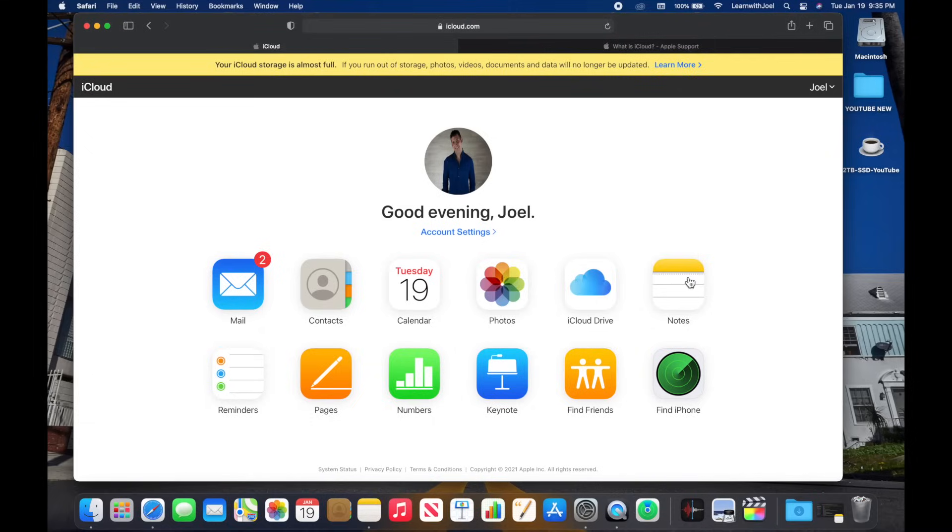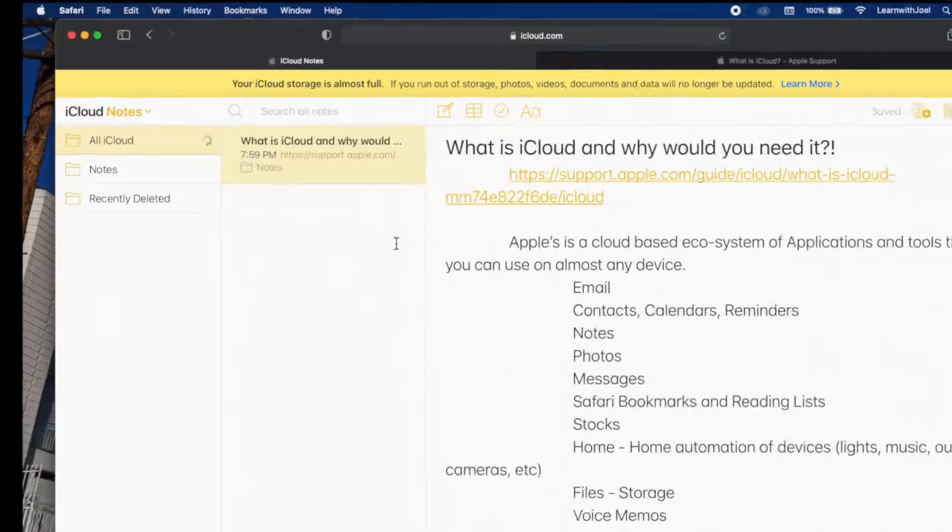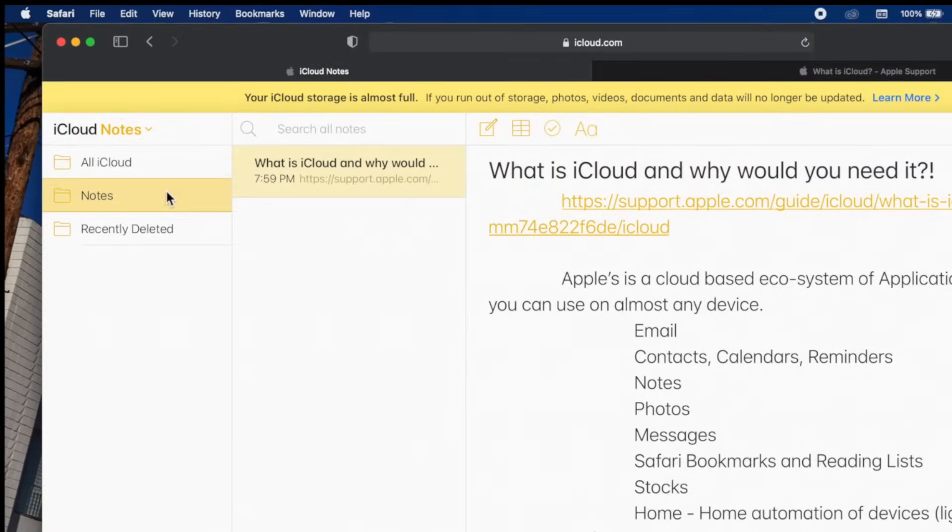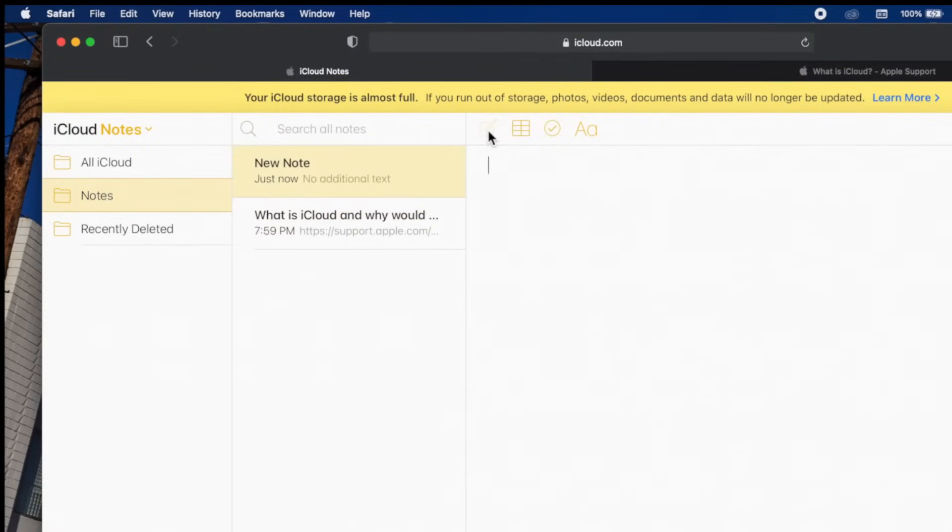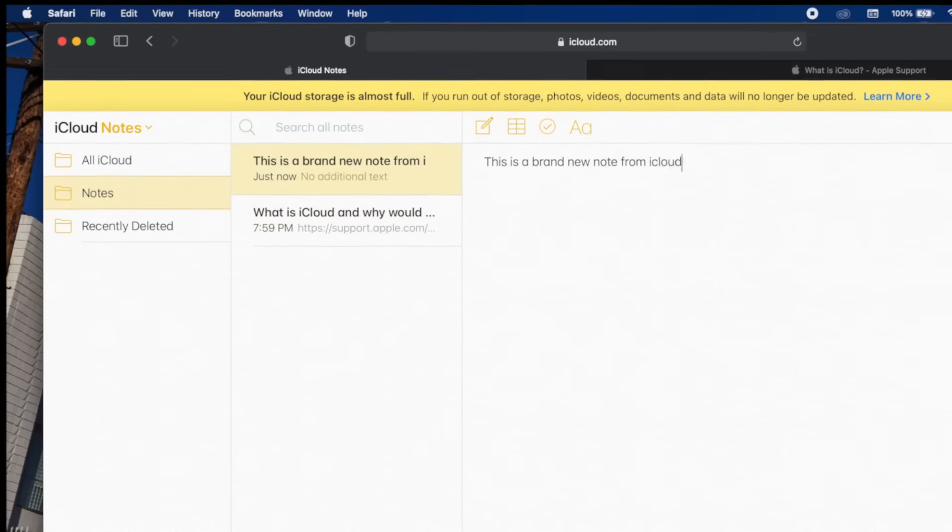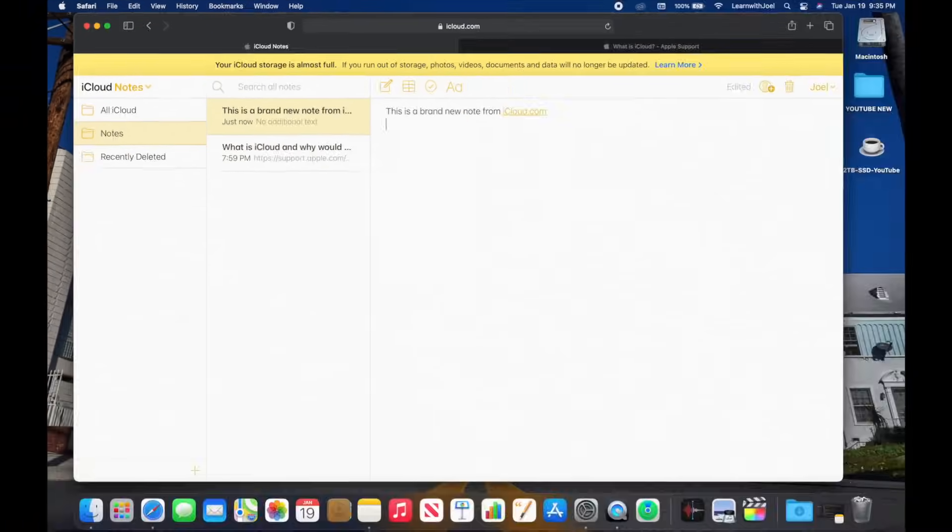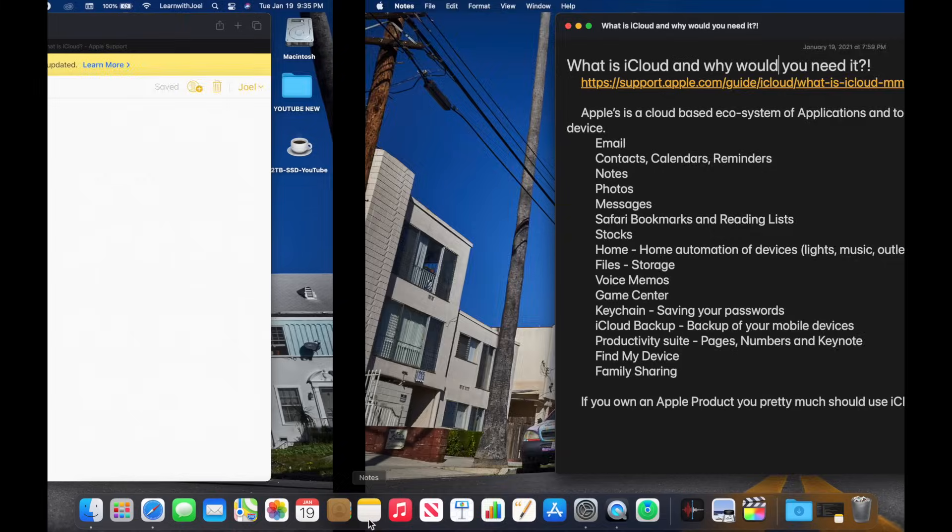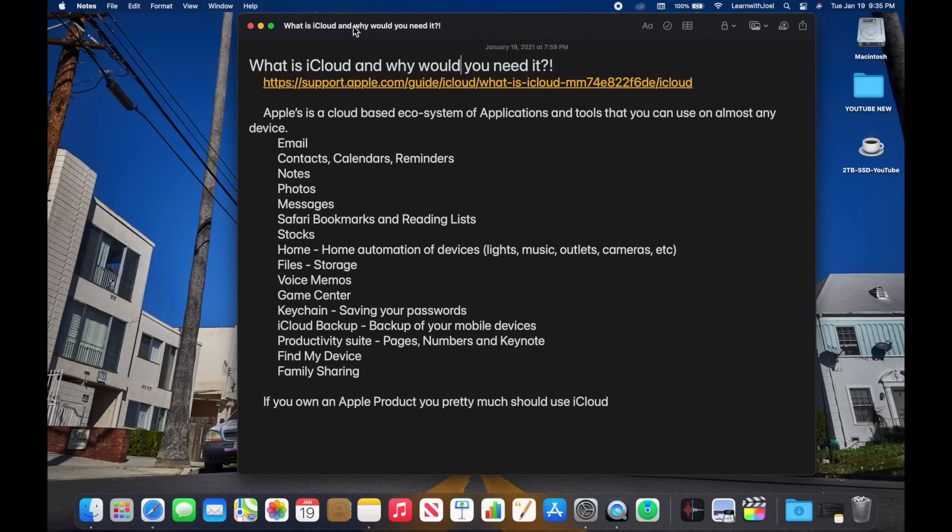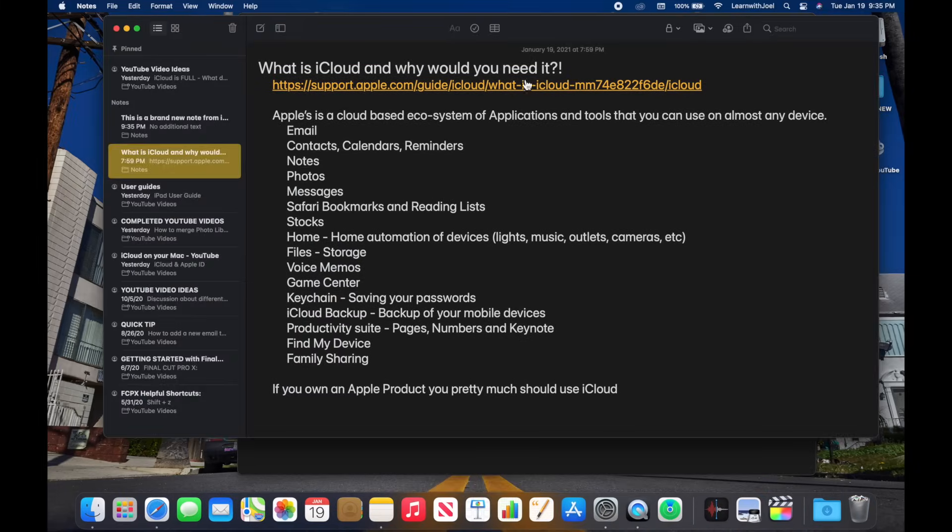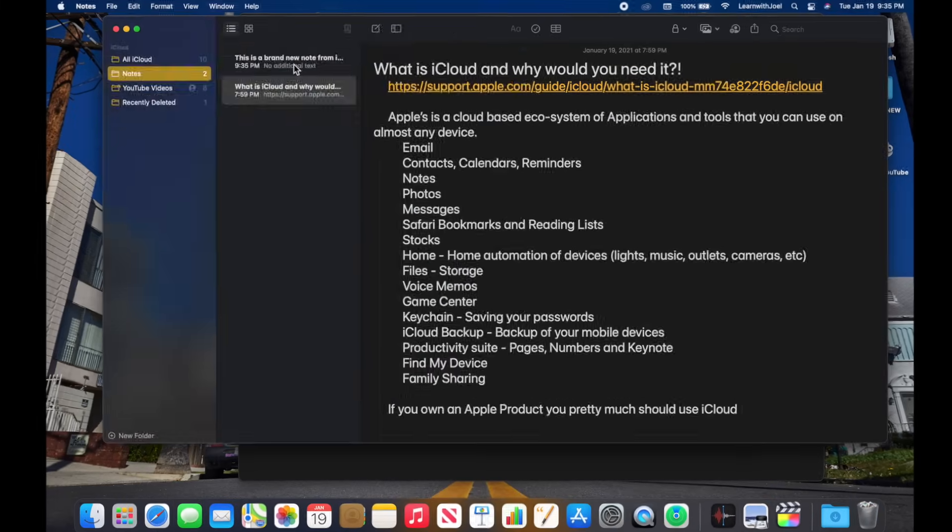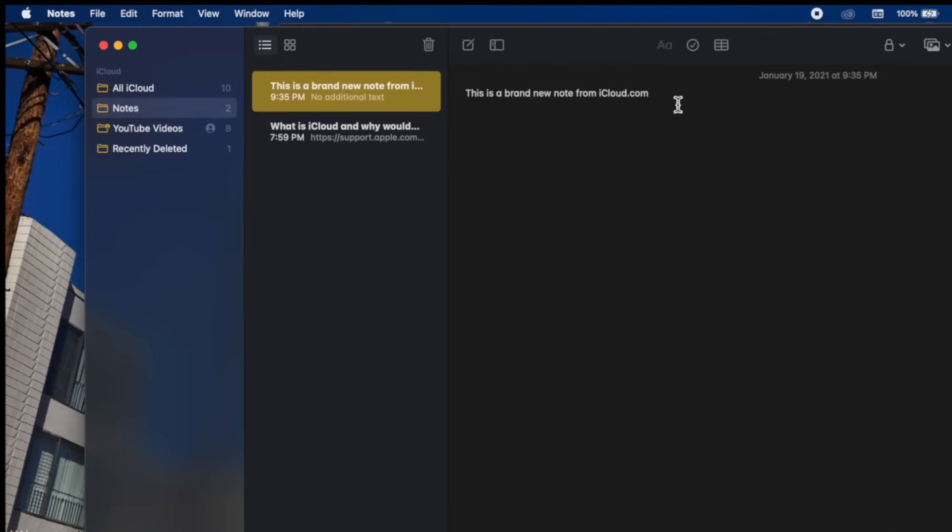So long story short, it's just a set of tools, it's a service. If I go to Notes for example, I'm out on the web, I could be on any computer, I could be on a Windows computer. I could go to Notes, I could click up in the top and do: 'This is a brand new note from icloud.com' that is now saved in the cloud and it's going to synchronize to all my devices.